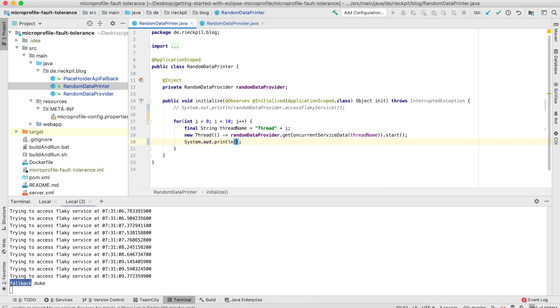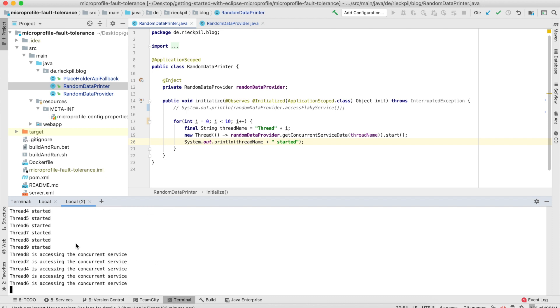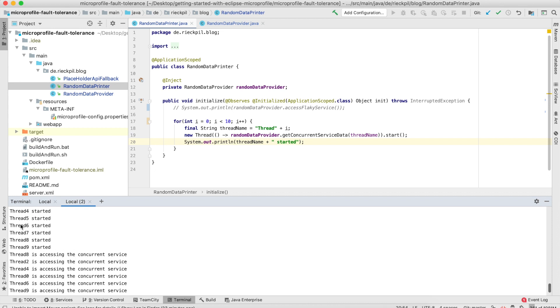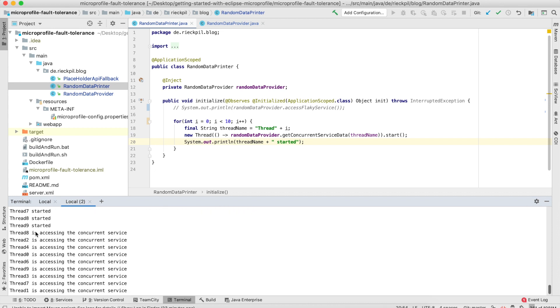Let's also print here which thread started. This should print all our threads, but the sixth and further threads have to wait. Let's save it and wait for the console output. As you've seen here, it was like a batch—we got all of our threads started, but only five were accessing it in parallel, and once they finished, the other five were allowed to enter this method.